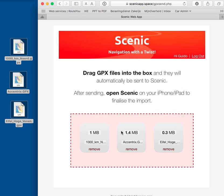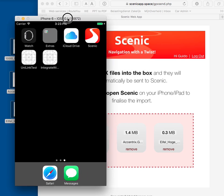And that's basically it. Now these three GPX files will be waiting for me the next time I open Scenic on my iOS device. So let's go ahead and see if that's true.